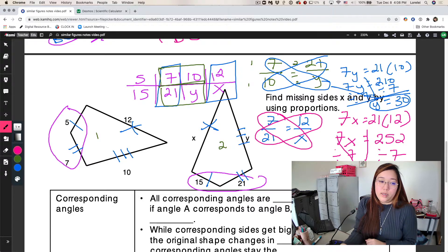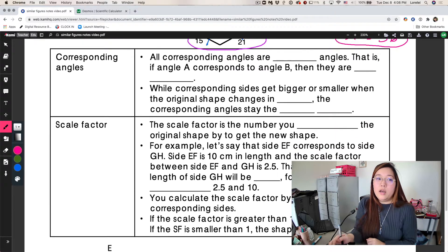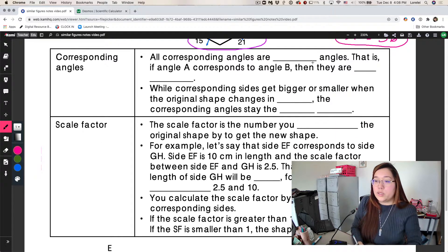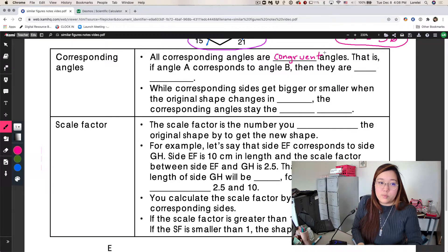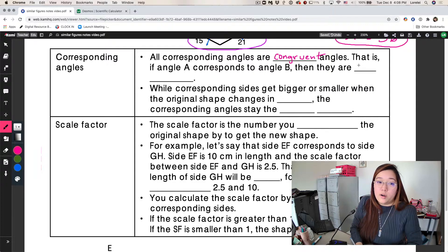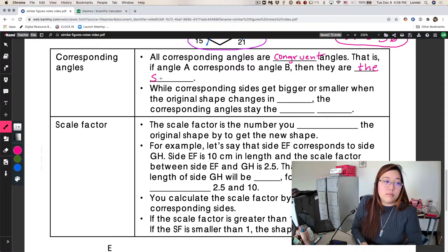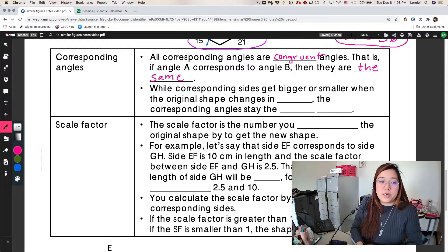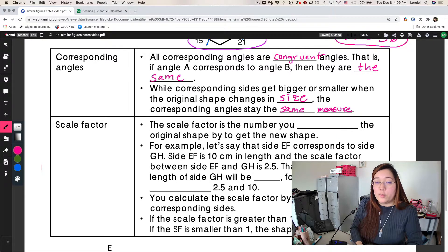Let's talk about angles. All corresponding angles are congruent angles. We already said that even if the side lengths change in size as we shrink or grow a shape, the angles all stay the same. So if angle A corresponds to angle B, they are the same measure. So if angle A is 31 degrees, angle B is also 31 degrees — they are congruent.